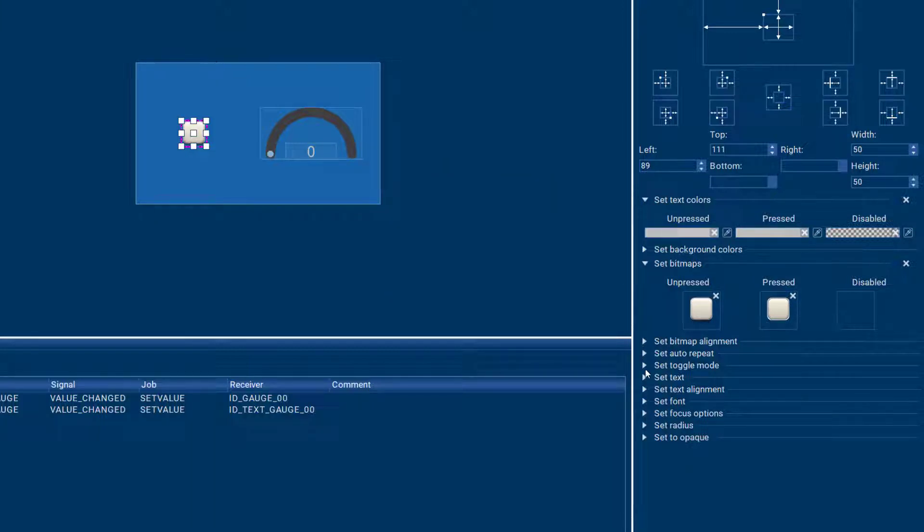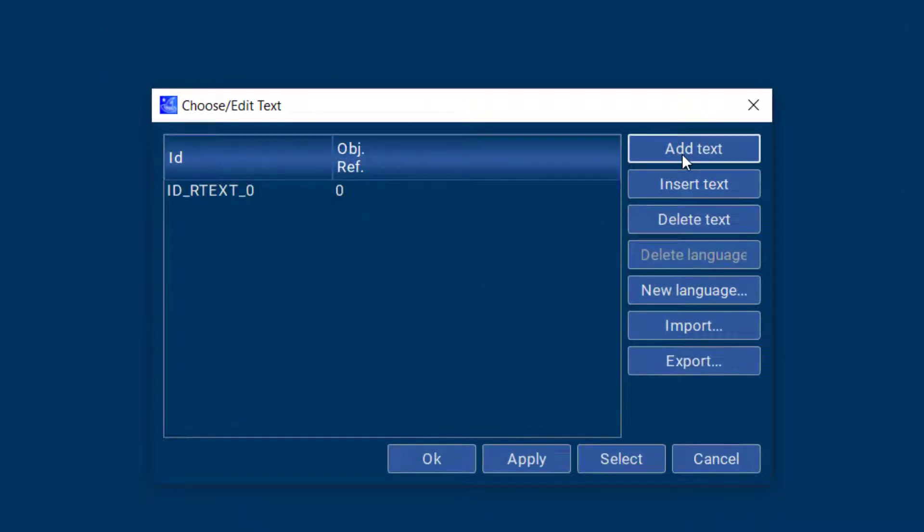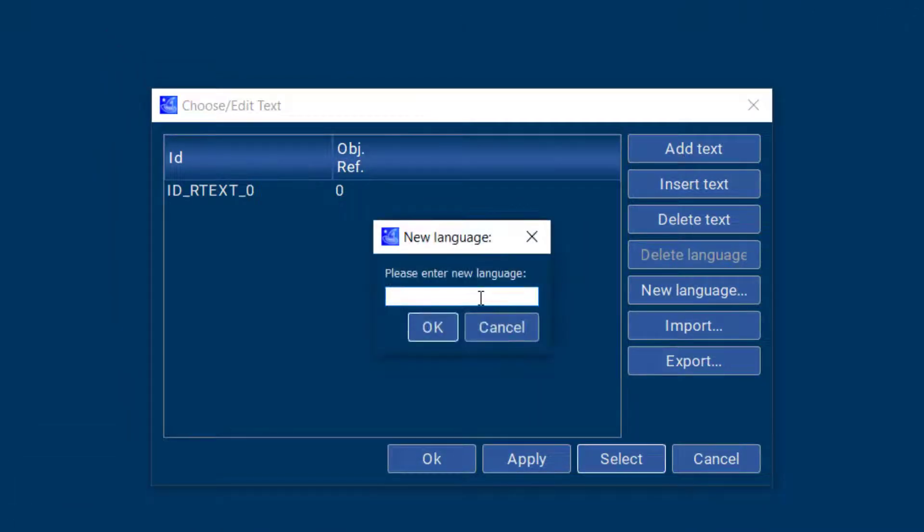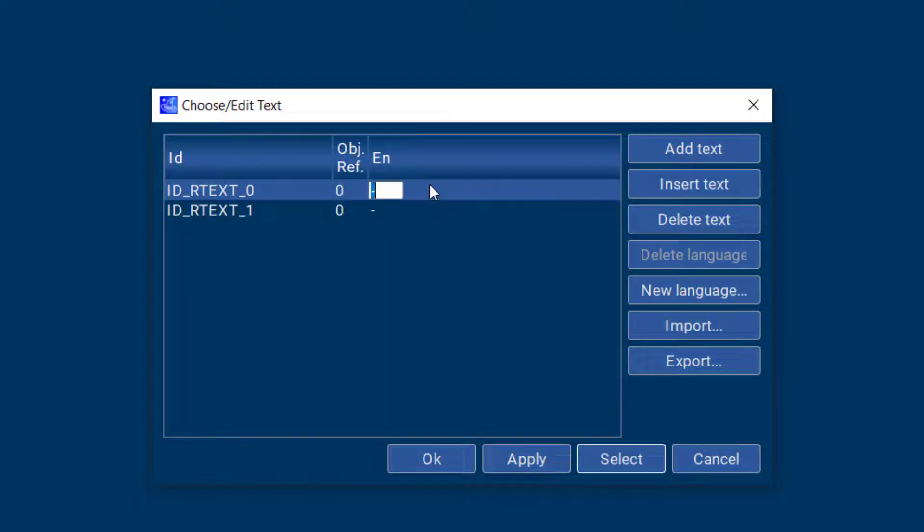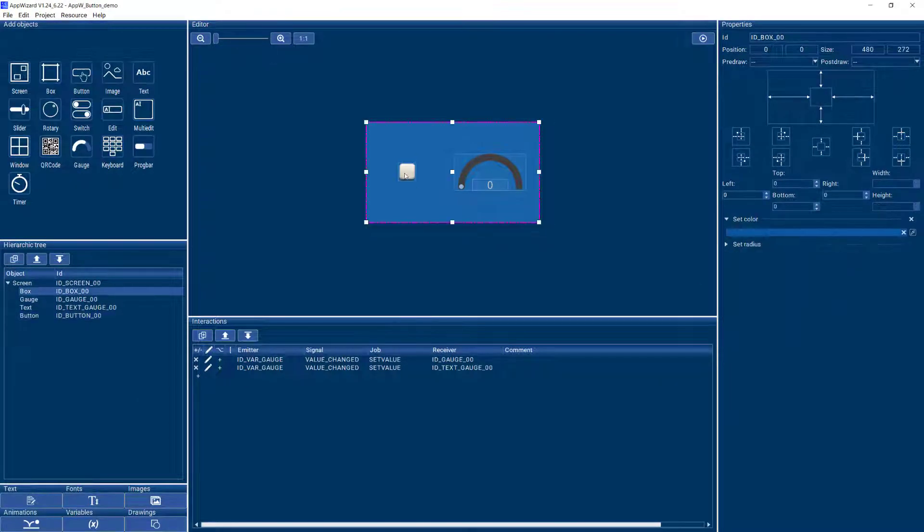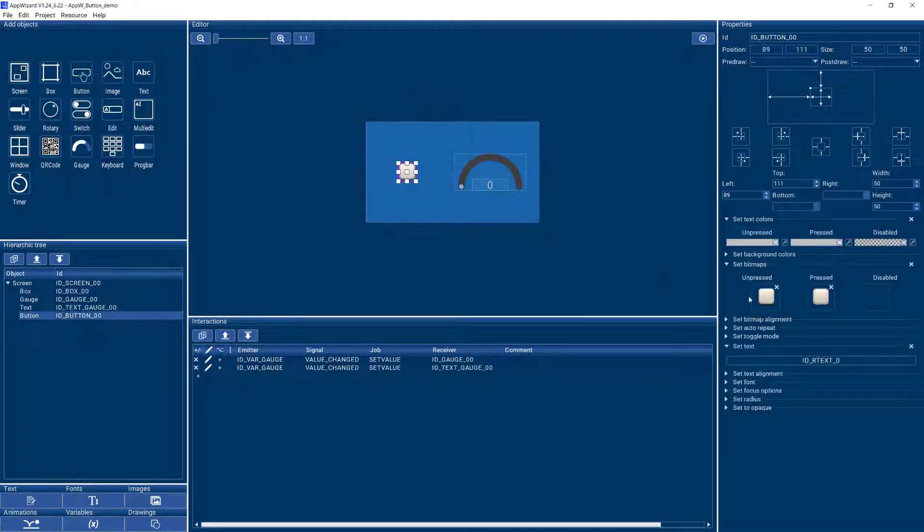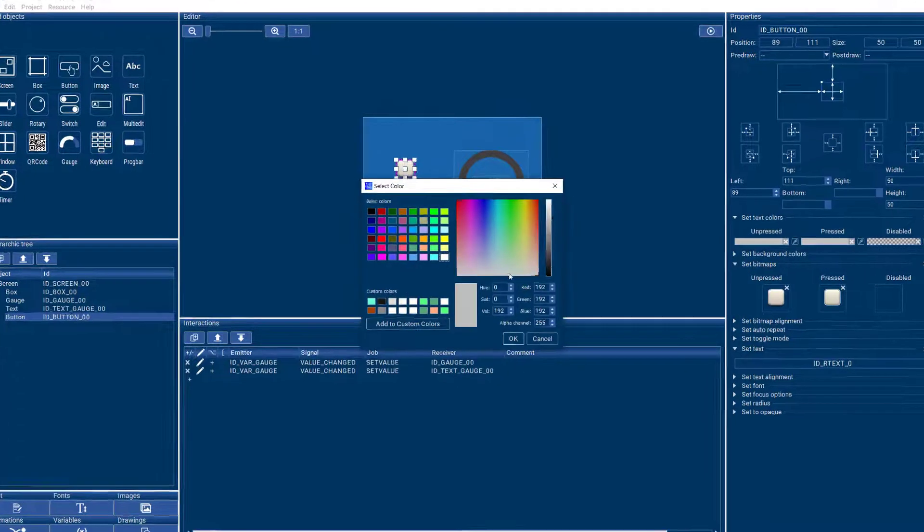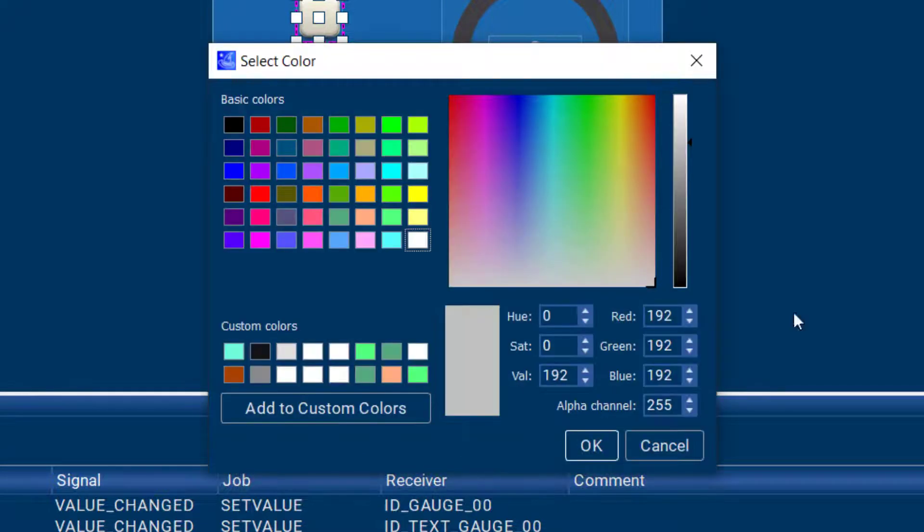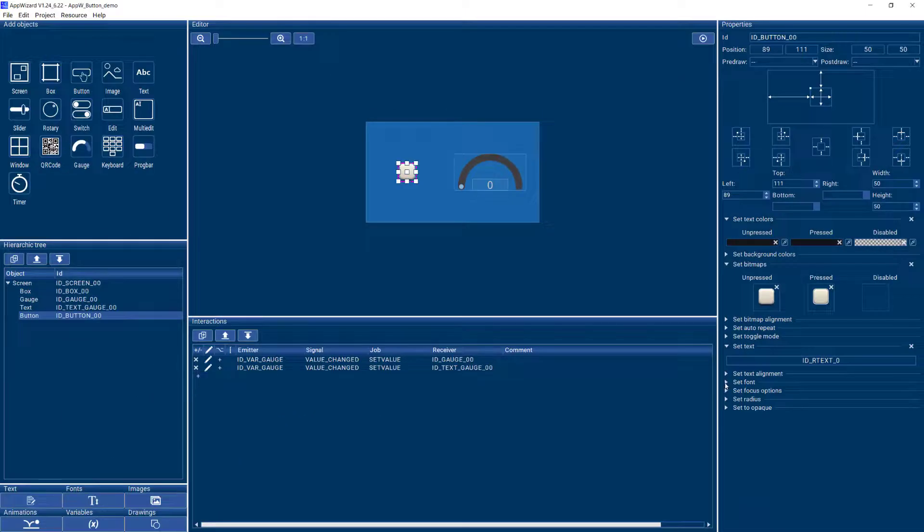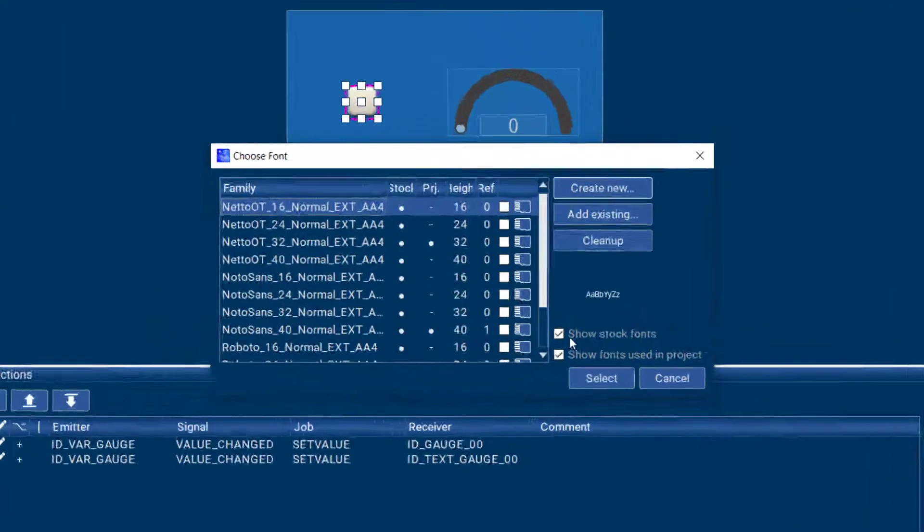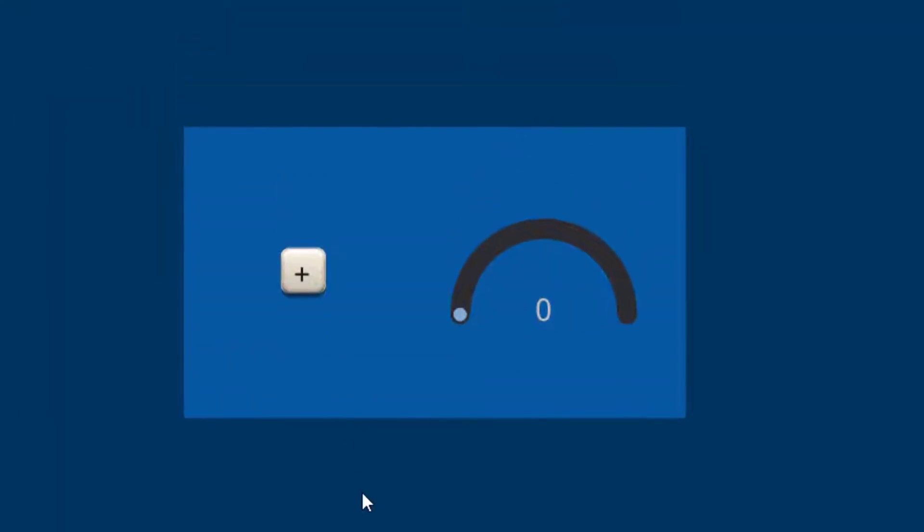You can set a text. So for example, we could call this the plus button. First I have to add a new language and then it can add some text like just a plus. And now we have a plus on here, but we need to change the text color so we can see it. We can do that darker, different color, and then also probably a different font, a little bigger. So that's better. That's a nice button with a plus on it.